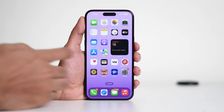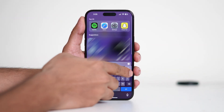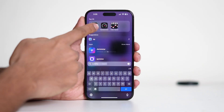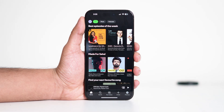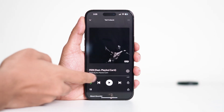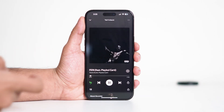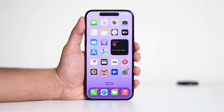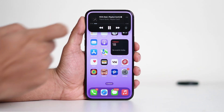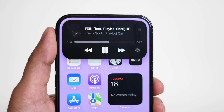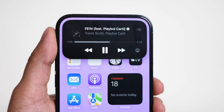If you want to see how it works, try opening Spotify and playing a song. Then go back to the home screen. You'll notice that the black bar at the top transforms into a mini music player showing the song title and controls. This is just one example of how Dynamic Island provides quick access to ongoing tasks without having to switch between apps.